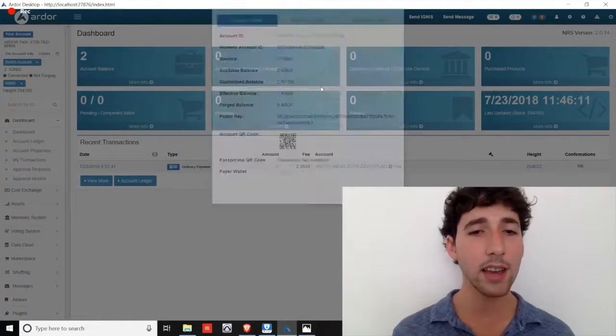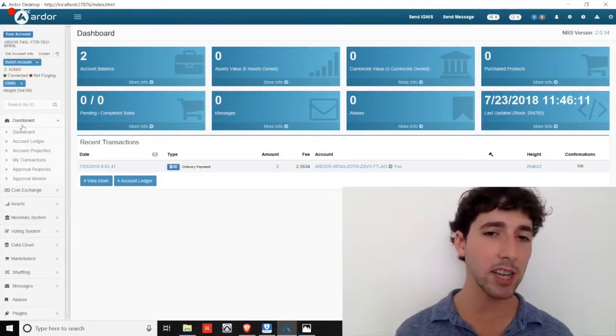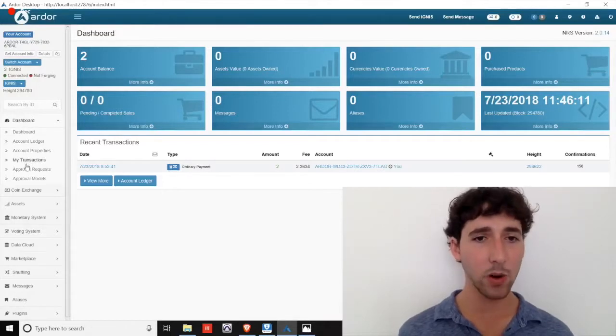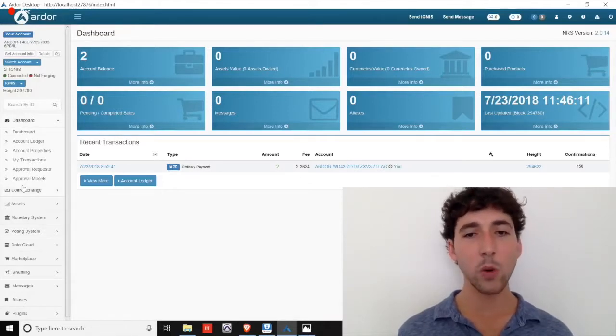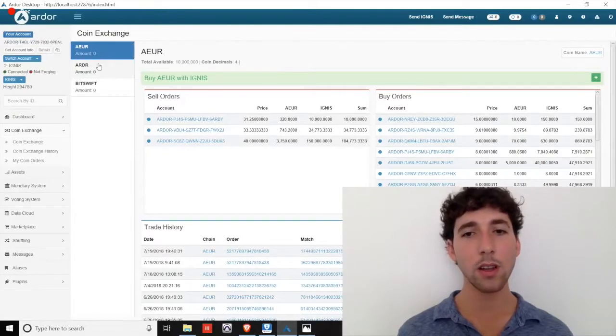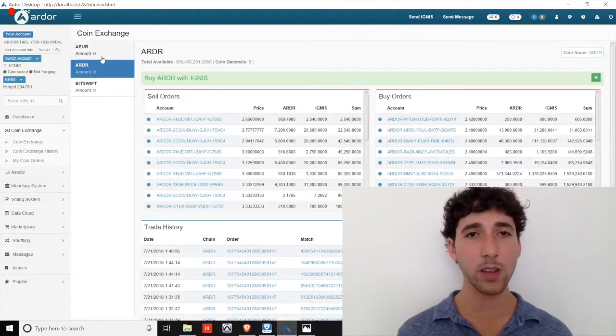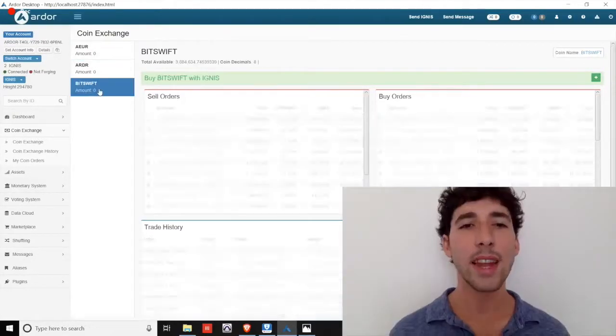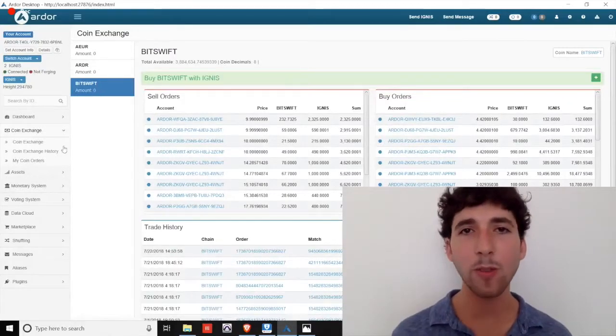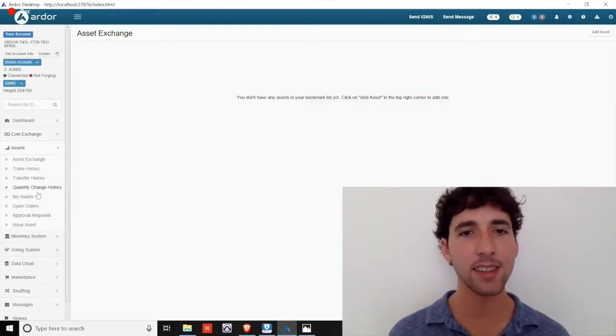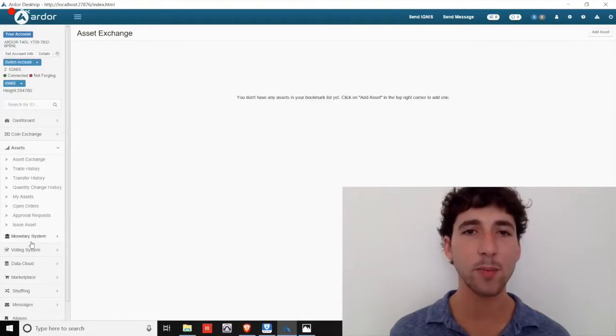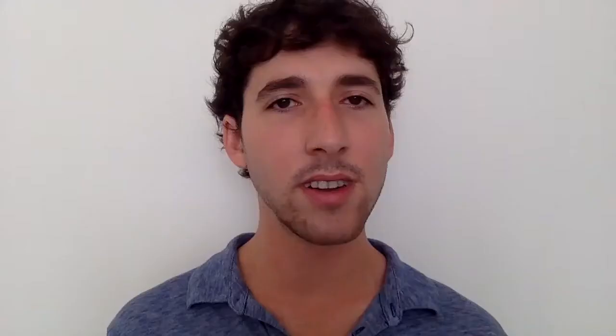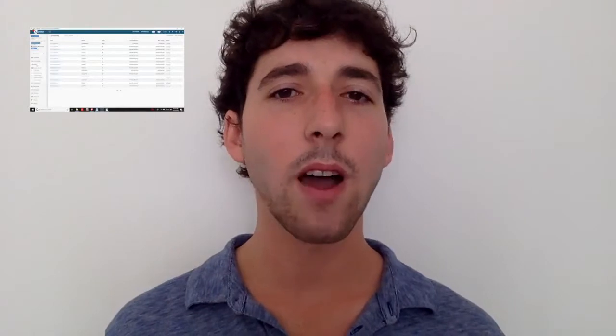Looking at the left side menu, we see our dashboard with the same options as Ardor. There's also the decentralized coin exchange where you can purchase Ardor, AUR, or BitSwift using Ignis. The next two functions are some of the most powerful on Ignis: the issuance and exchange of assets and new monetary supplies. It's important to take a moment to differentiate the two as clearly as possible.